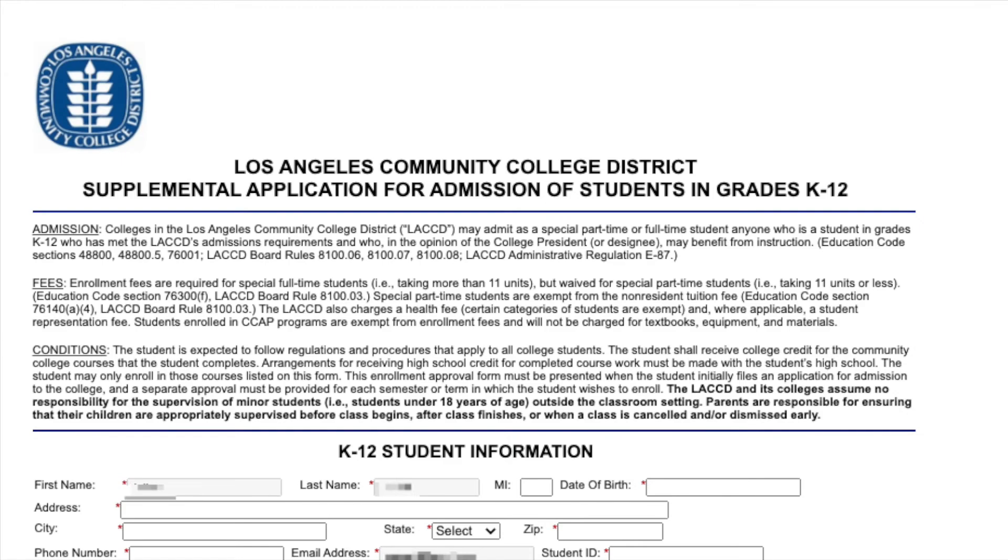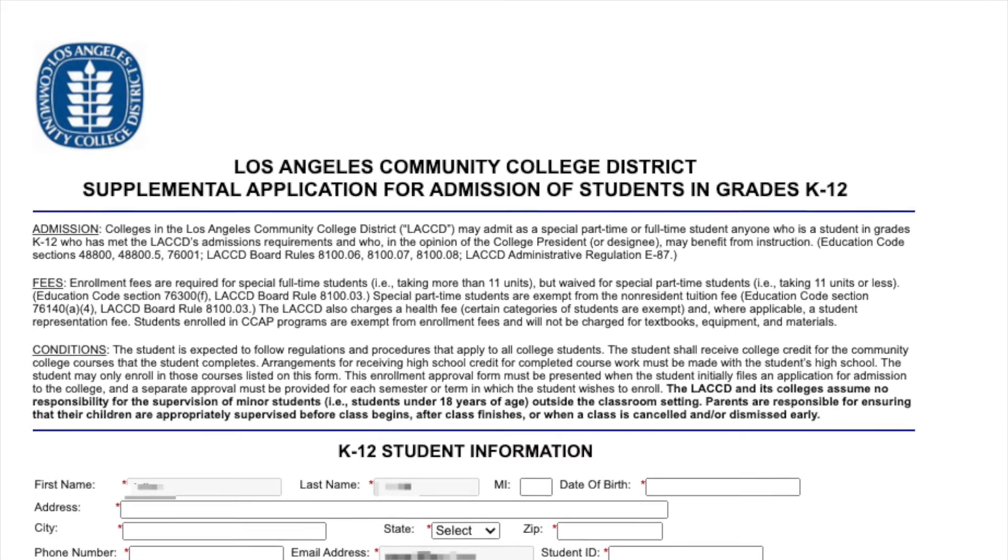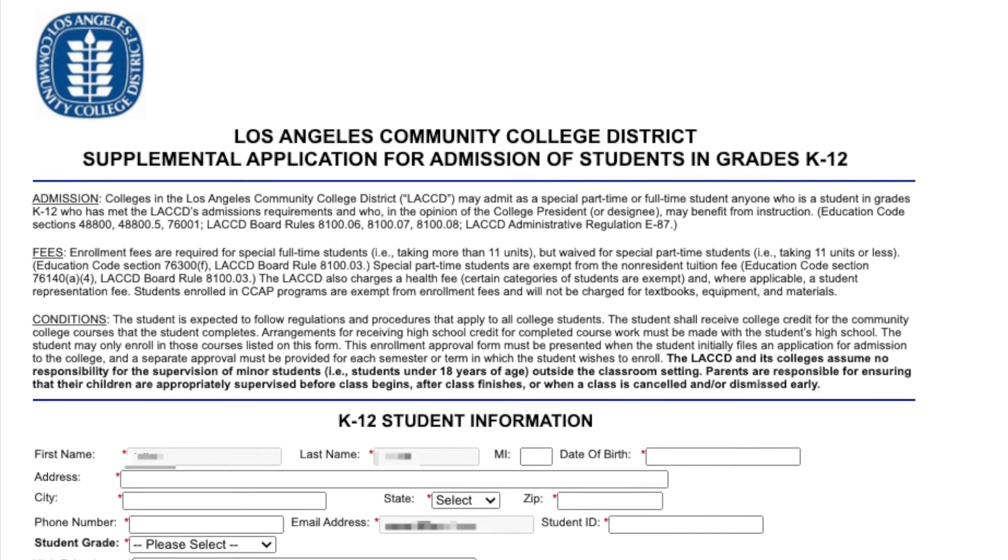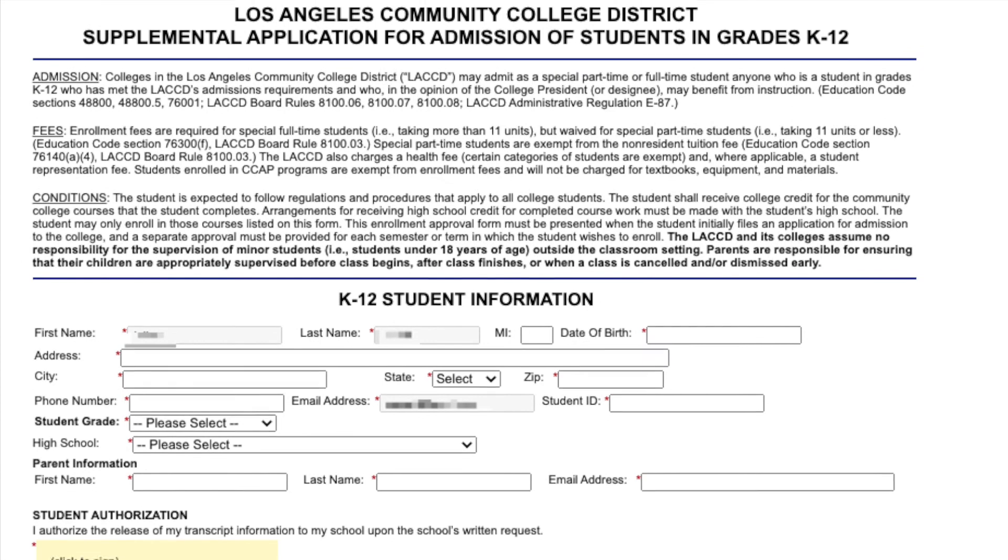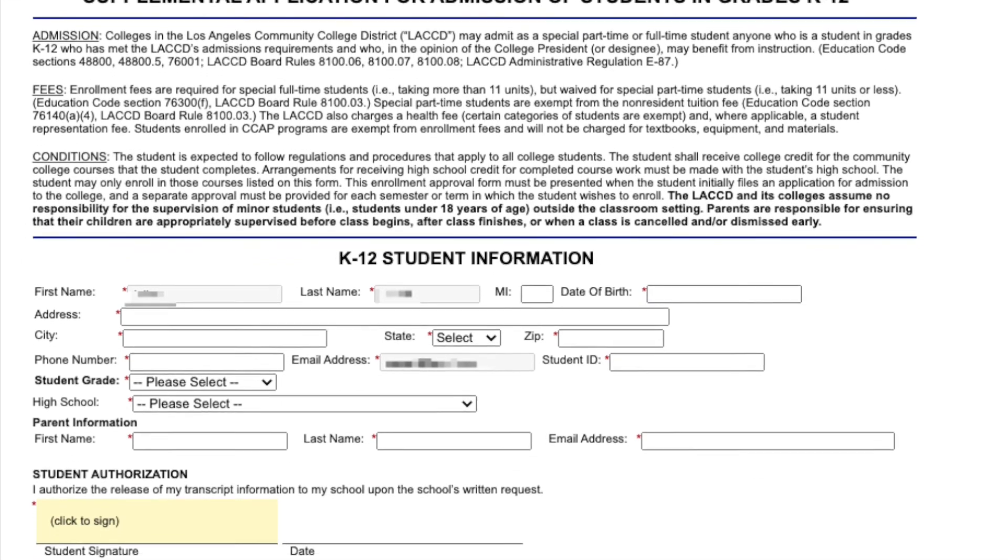Prior to filling out the Dynamic Forms, please ensure that you read the Admissions, Fees, and Conditions fine print. Now that you have read the fine print, it is time to begin the Dynamic Form.